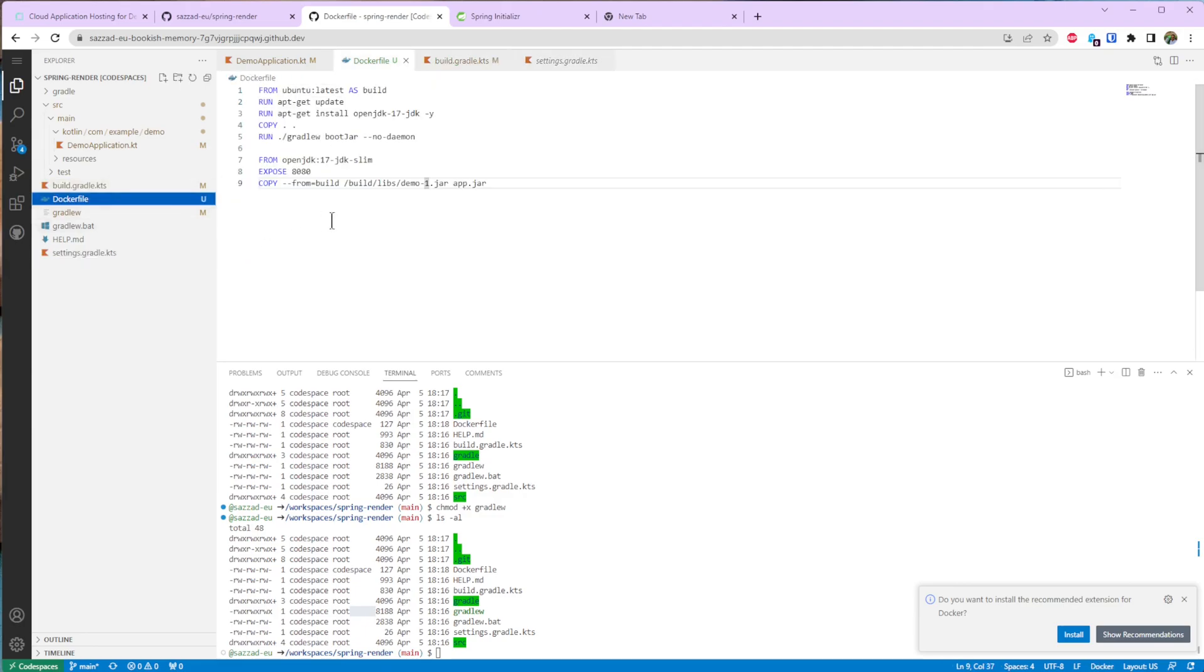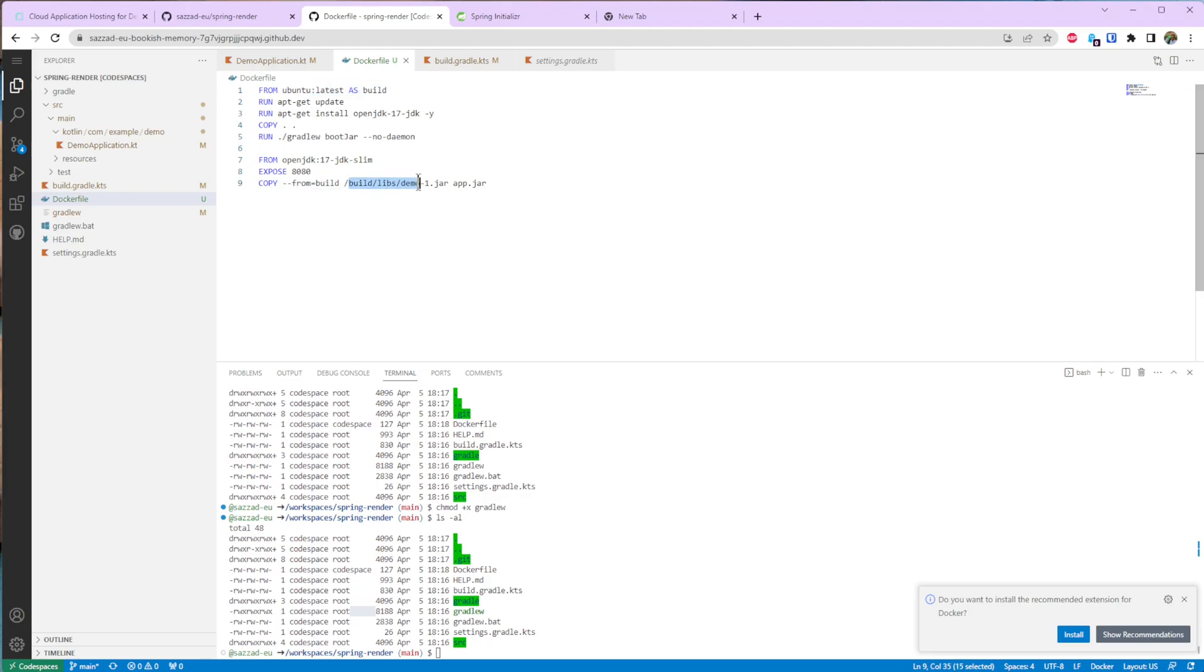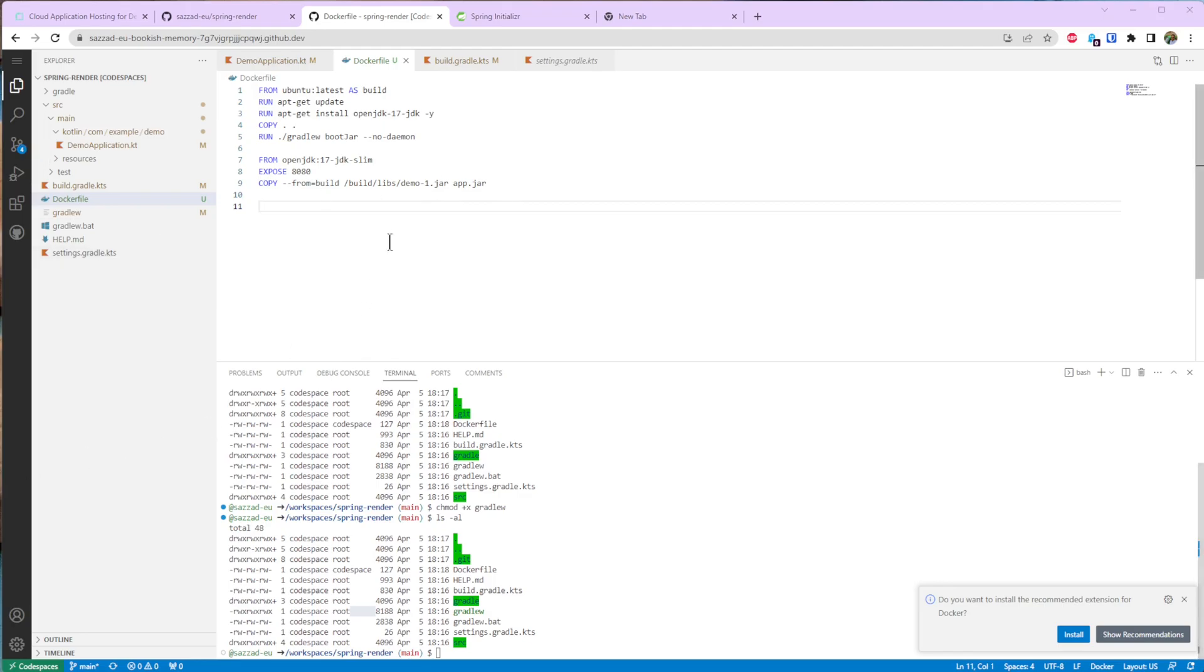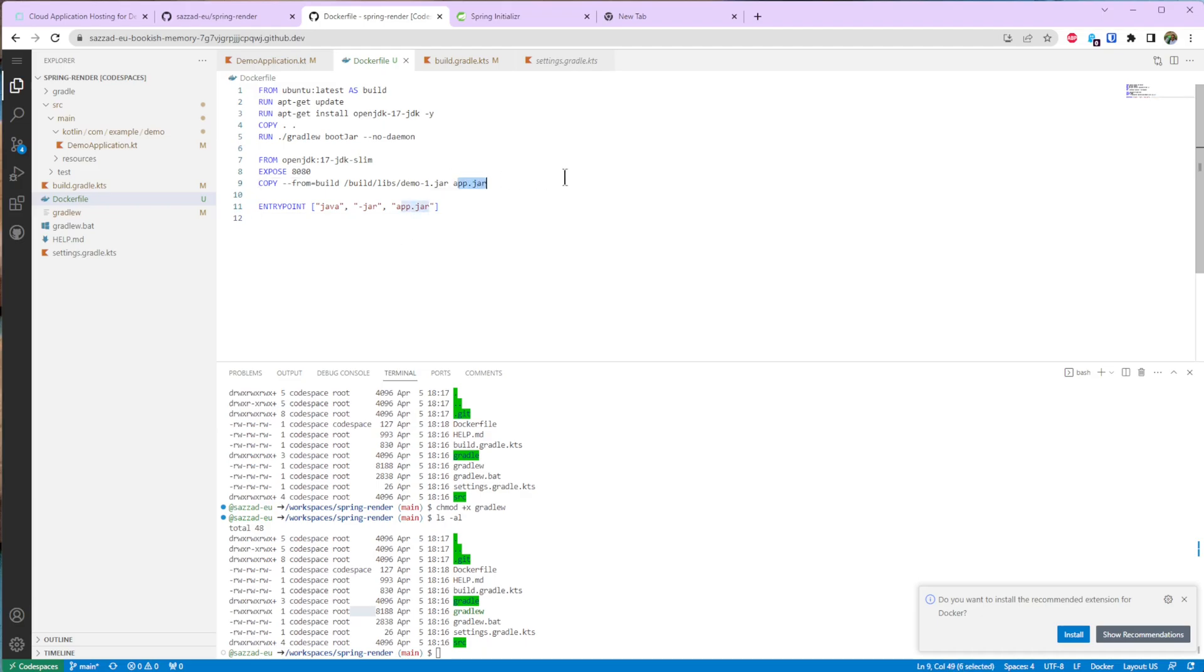Again if we go to docker files, that's how I'm copying from this build stage from this build directory libs and this jar to app.jar. Finally I'm going to say how I'm going to run this application which is super easy, just java -jar and the jar name app.jar. So yeah that's pretty much it.